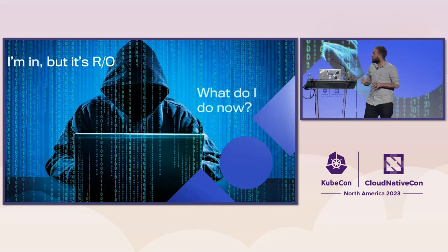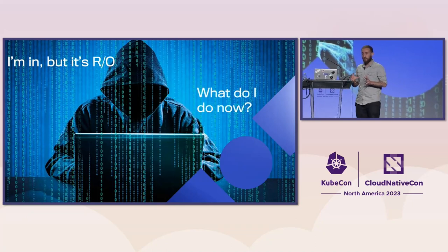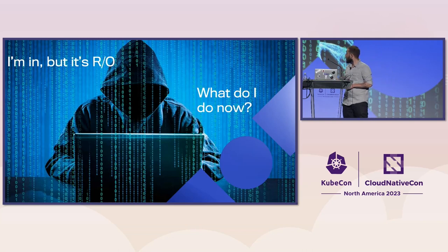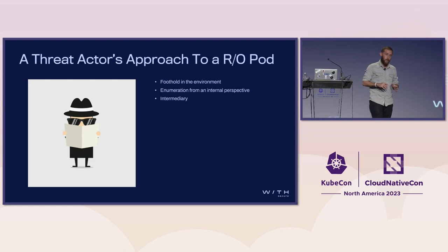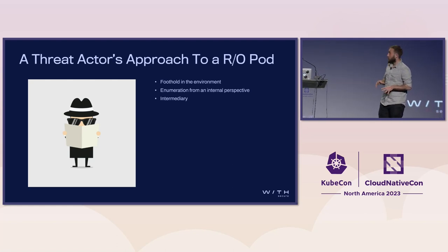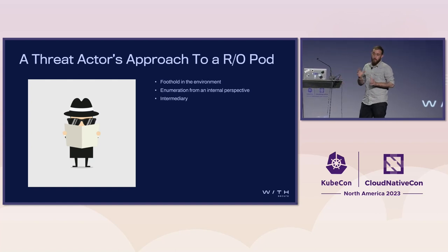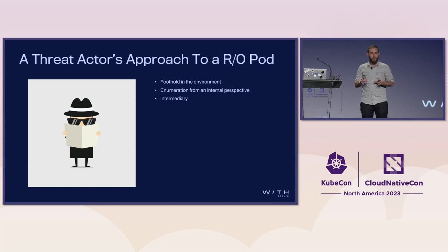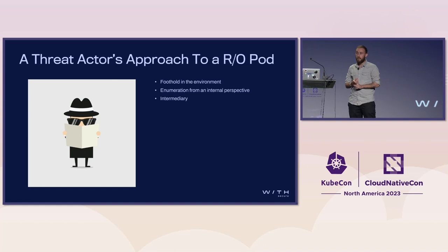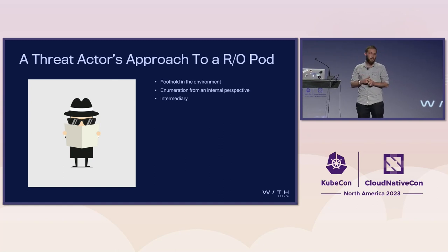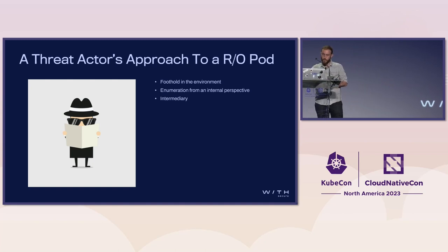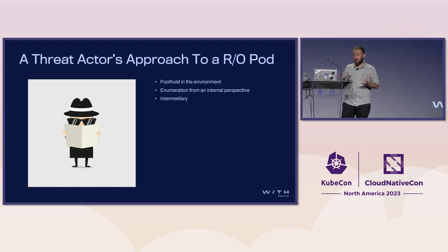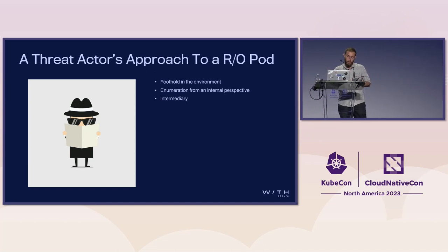Now that we've talked about what a read-only file system is and the advantages from the defensive side, what can an attacker do against a read-only file system? It definitely presents another layer of complexity. When you can't write your own code, how can you execute it? However, it still represents a foothold in the environment. We can use living-off-the-land techniques to enumerate the environment from an internal perspective. In some cases, we can use the pod as an intermediary to communicate with other components within the system. We want to use it to do anything we do with a normal file system, except we have that extra restriction.